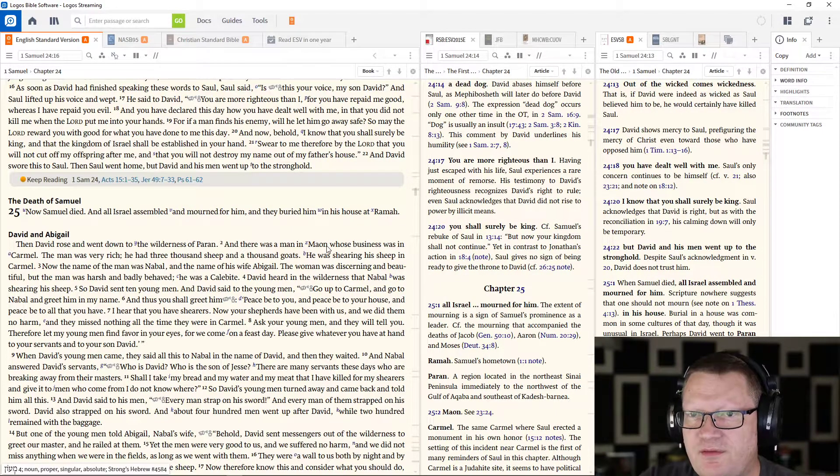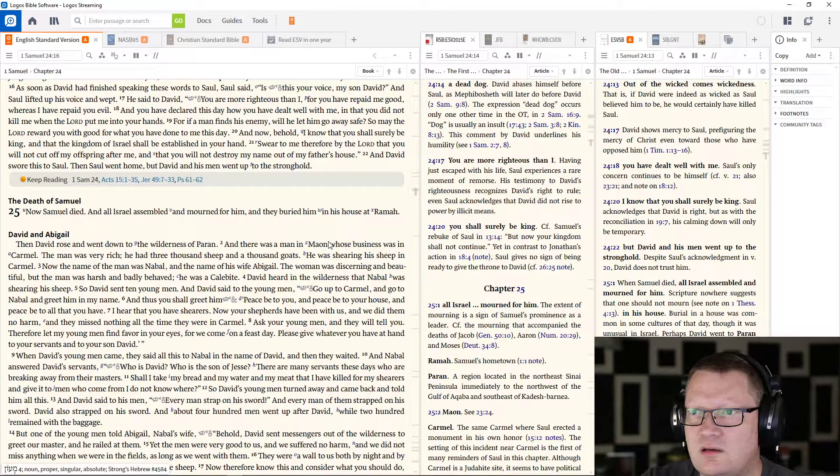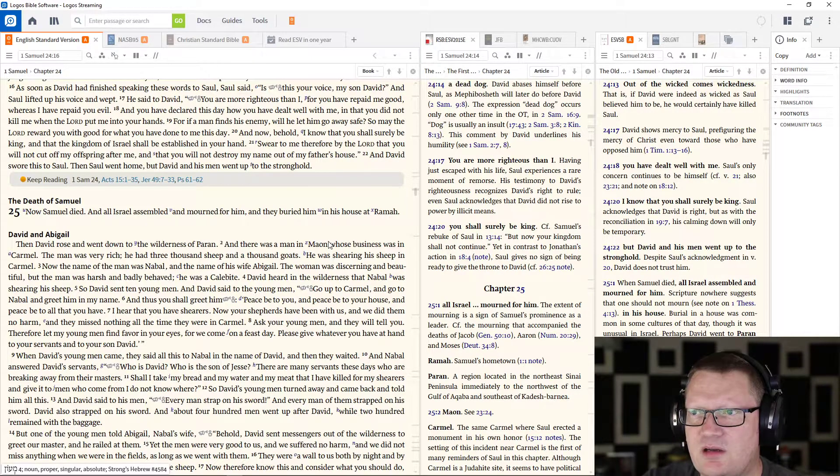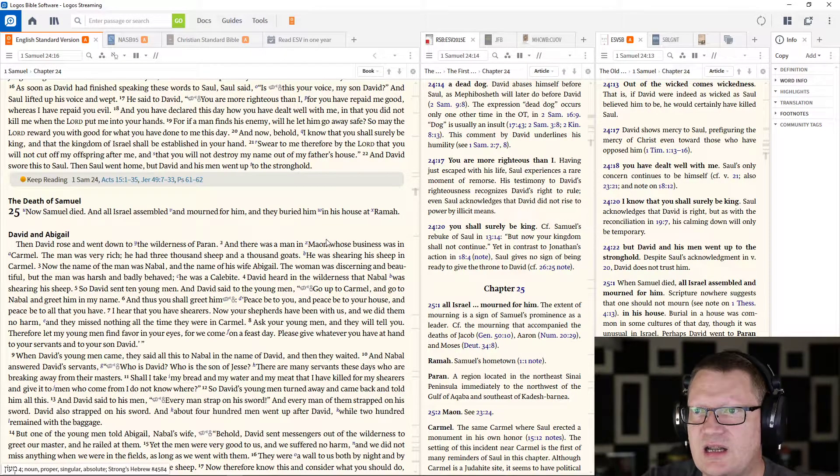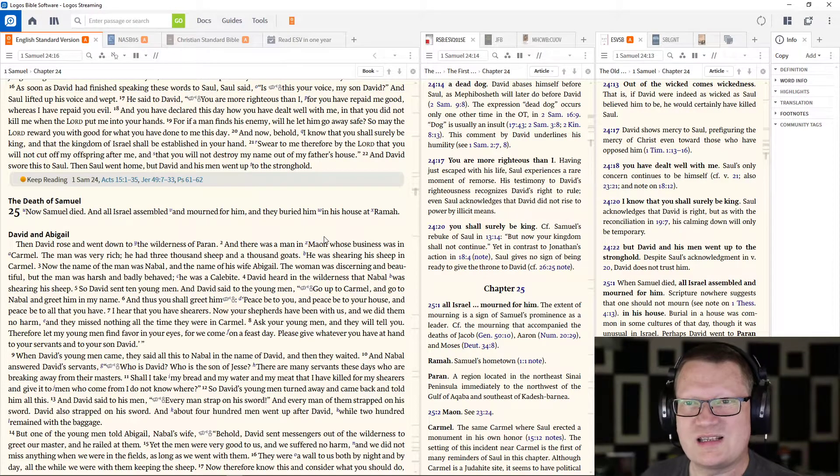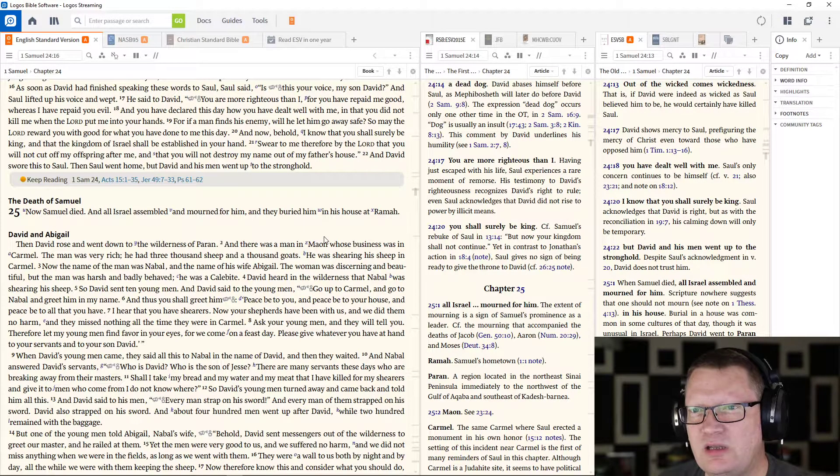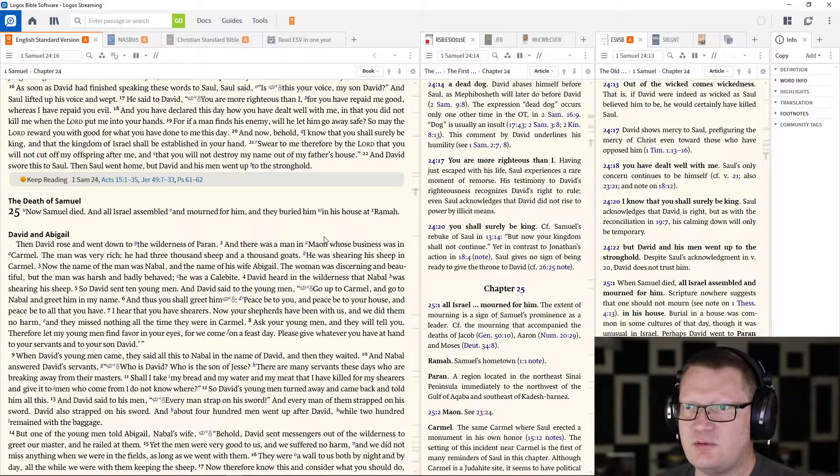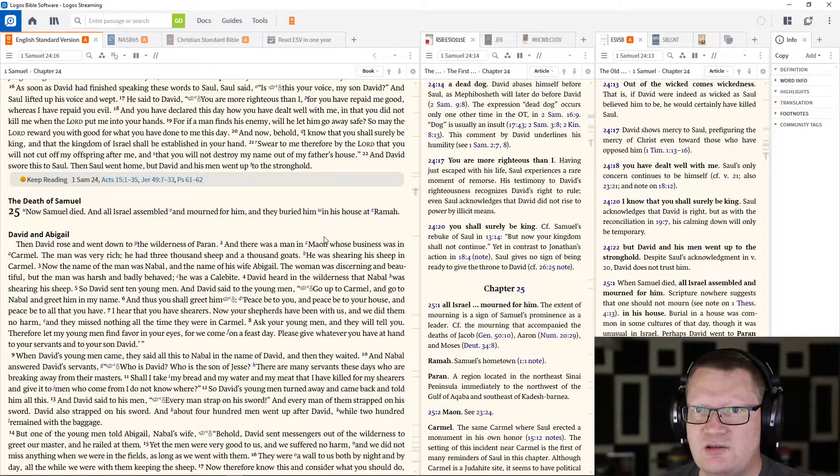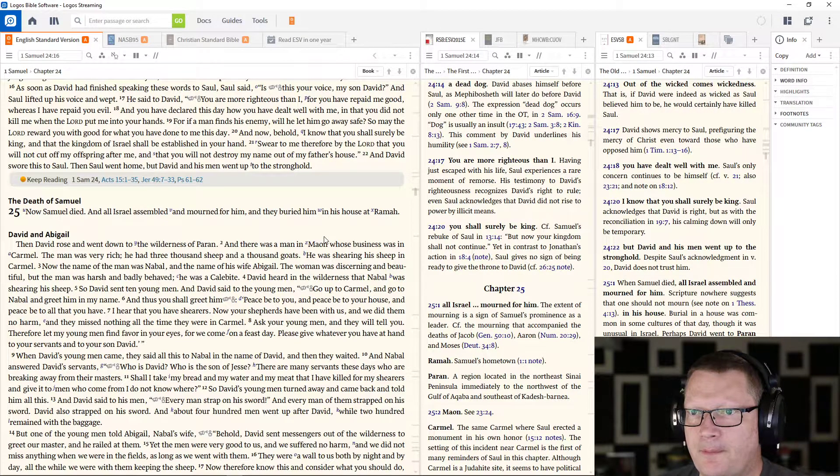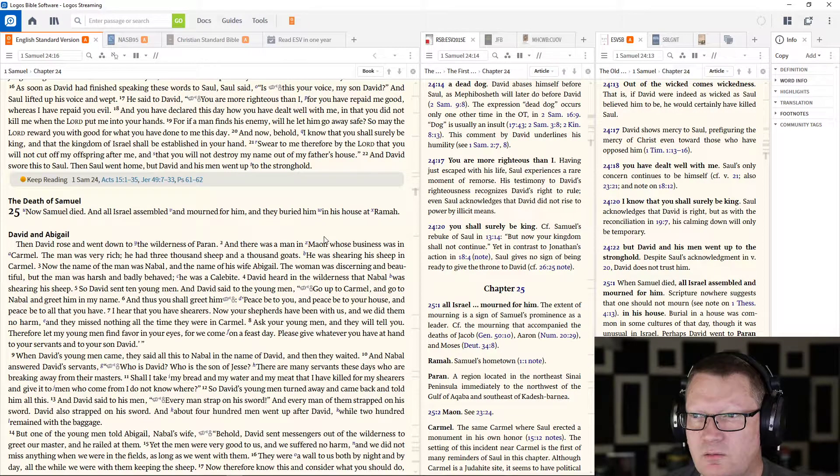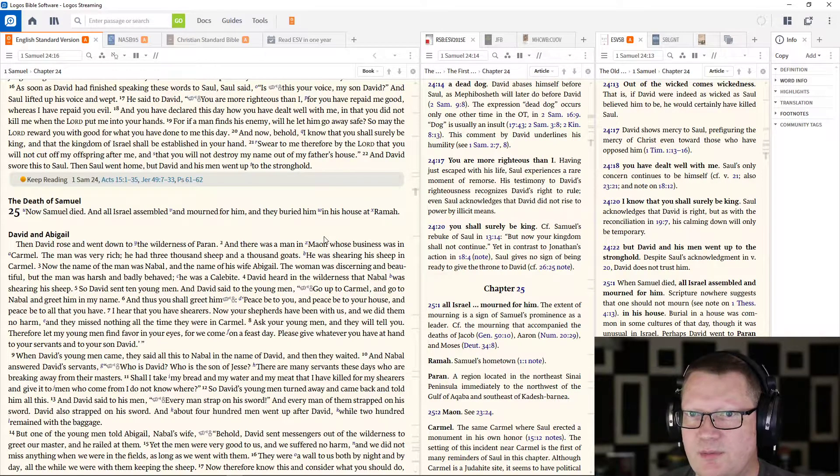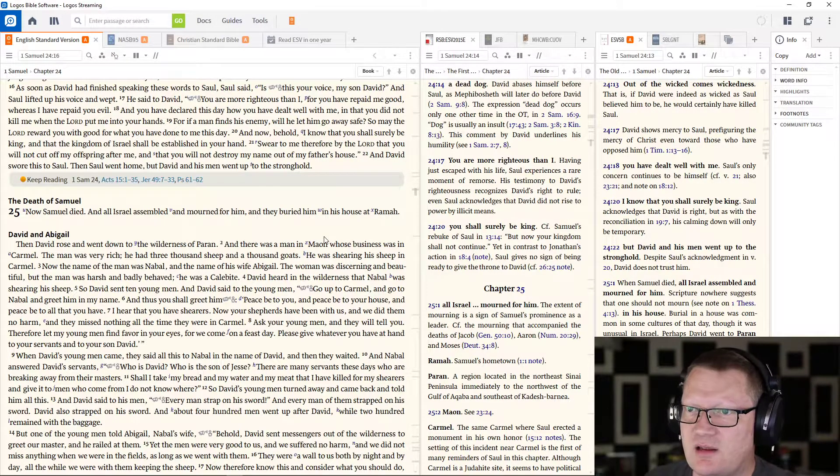As soon as David finished speaking these words to Saul, Saul said, Is this your voice, my son David? And Saul lifted up his voice and wept. And he said to David, You are more righteous than I, for you have repaid me good, whereas I have repaid you evil. And you have declared this day how you have dealt well with me, and that you did not kill me when the Lord gave me into your hands. For if a man finds his enemy, will he let him go away safe? So may the Lord reward you with good for what you have done to me this day.